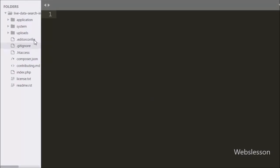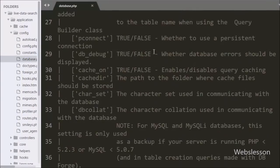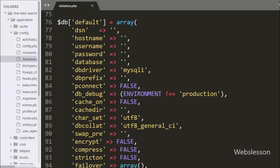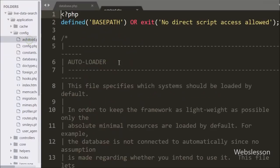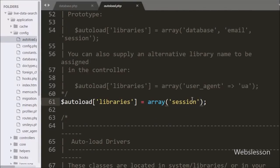This is our CodeIgniter application folder. First we want to make the database connection, so we go to the config folder and open the database.php file. Under this file we have defined database credentials like hostname set to localhost, username set to root, password set to blank, and database name set to testing. After making the database connection, we open autoload.php and in libraries we add database, so when the CodeIgniter application runs this library will automatically load.